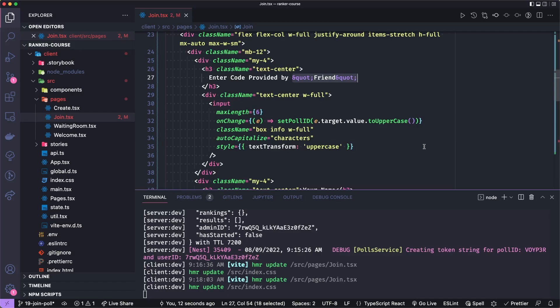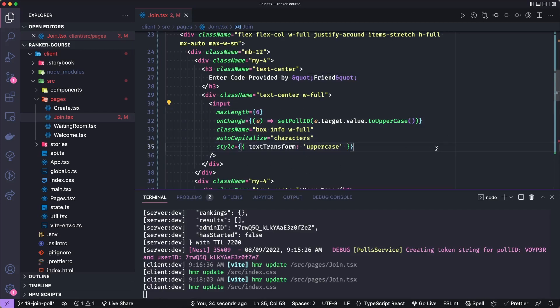And then we'll have the input to set the or define or enter the code of a previously created game. So what ends up happening is the first person creates a poll, they get an ID and eventually they'll be able to copy and paste it to maybe like text it to you or send you that code.